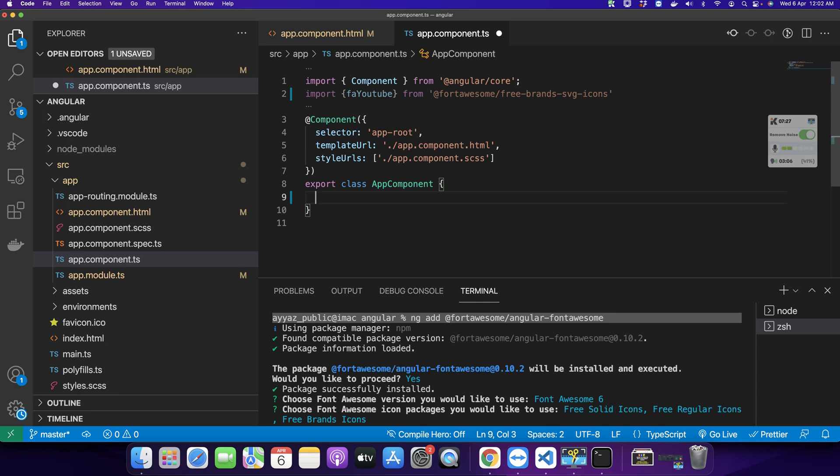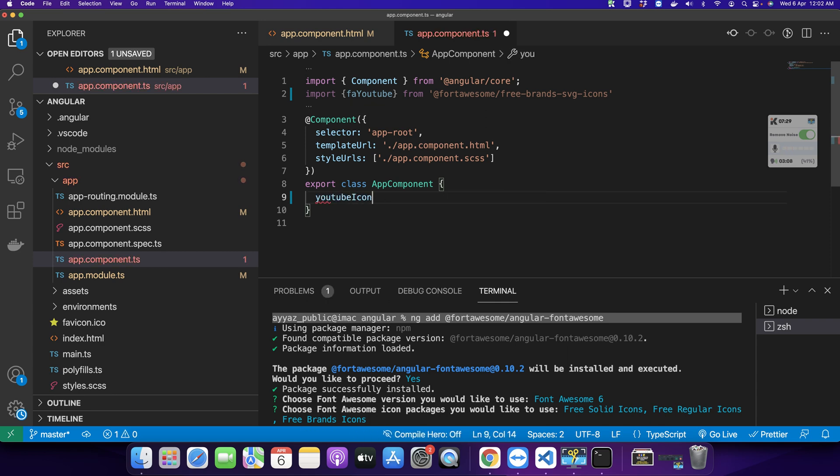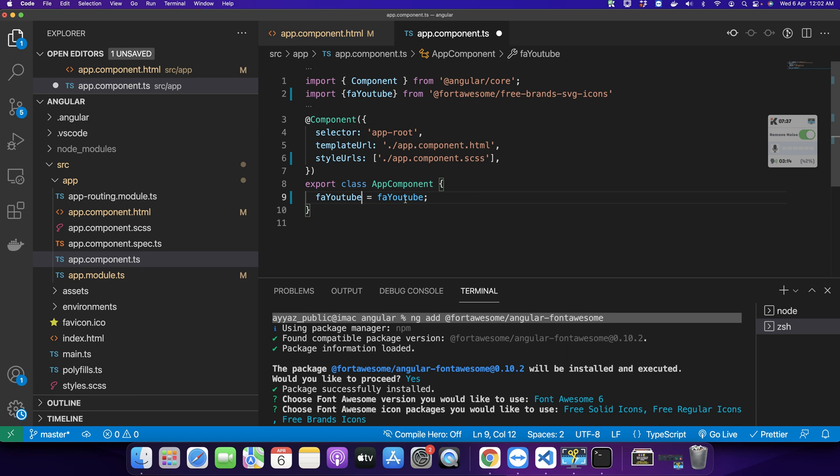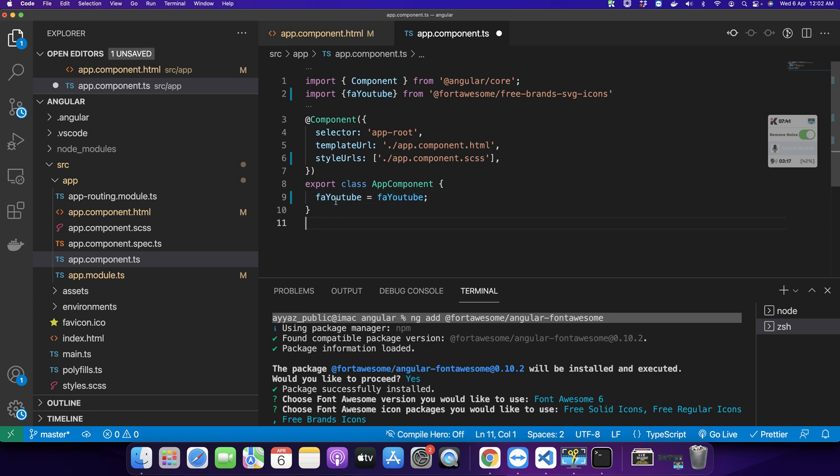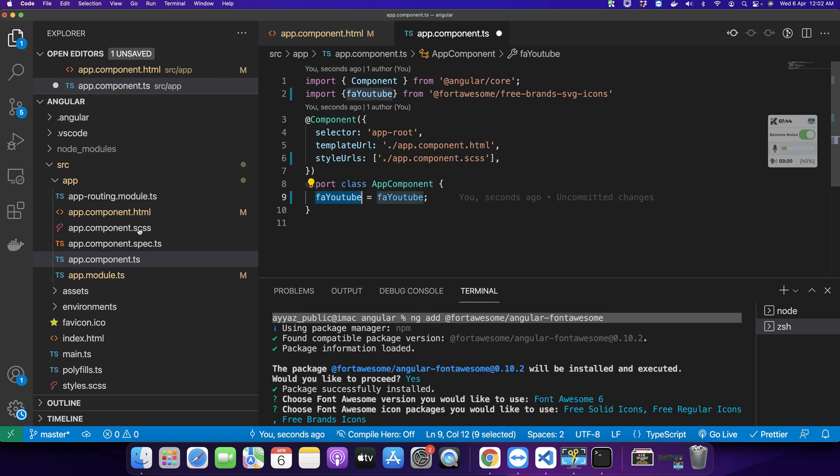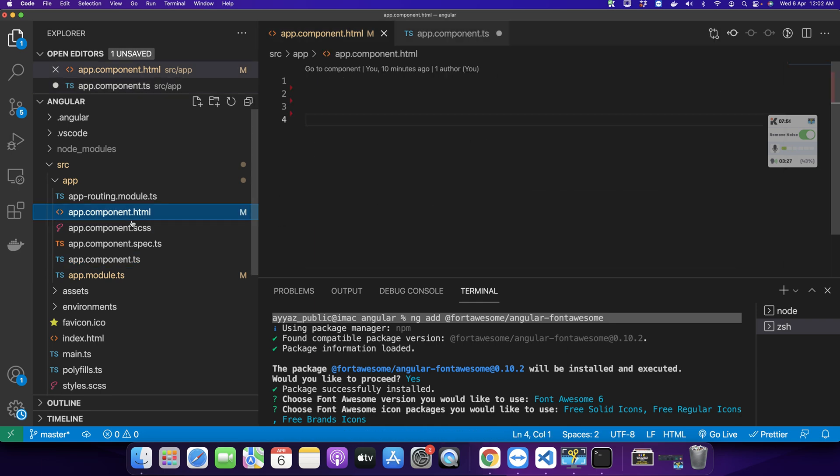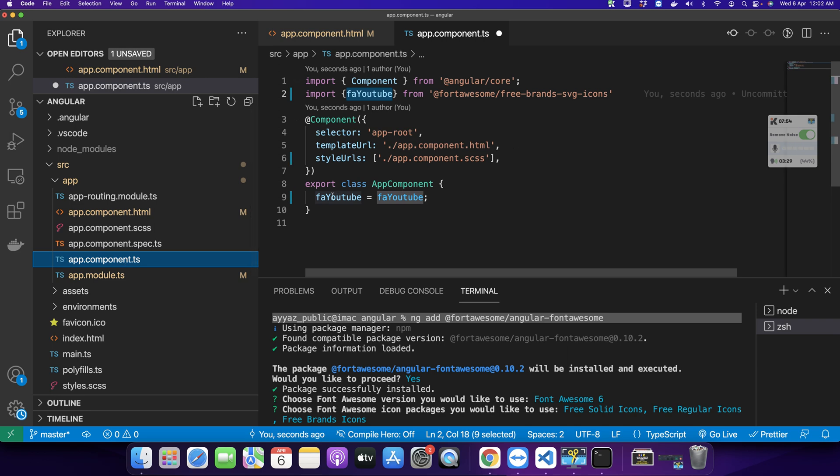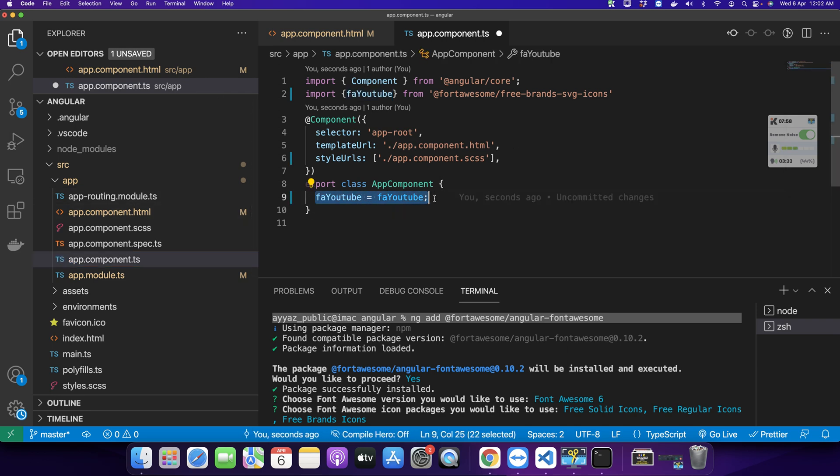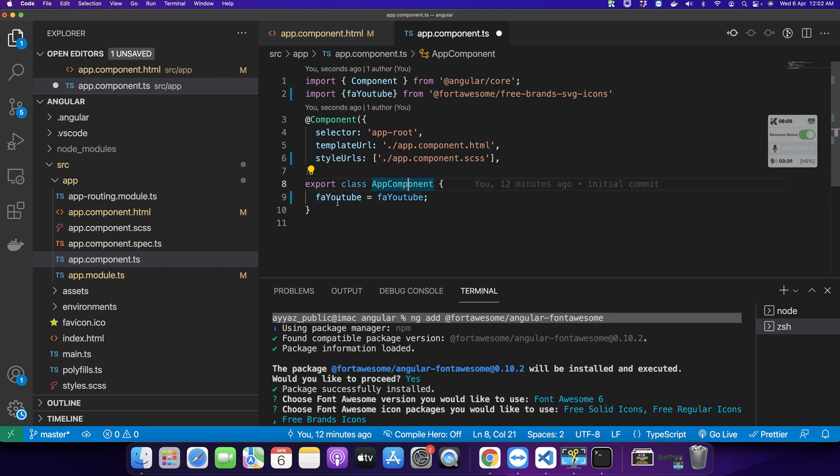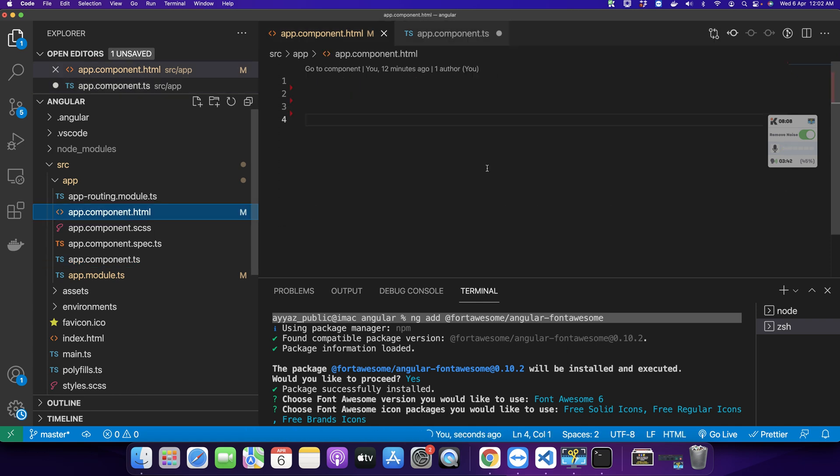Assign this icon variable to a class property of the app component. You can type any name, for example faYouTube equals this. I think it's good practice to use the same name as the icon you imported. This is the name of the property that I can now access in the HTML. You have to assign the value to a property of the class to access that variable in the HTML file.